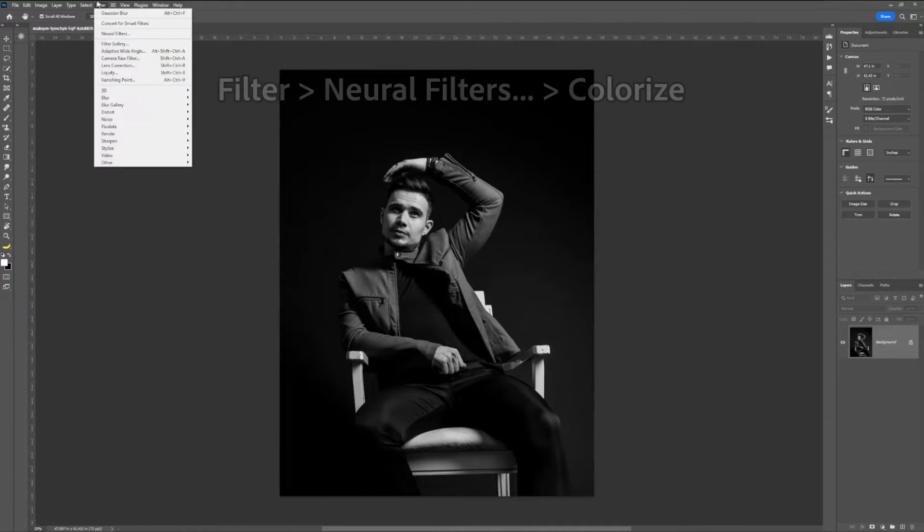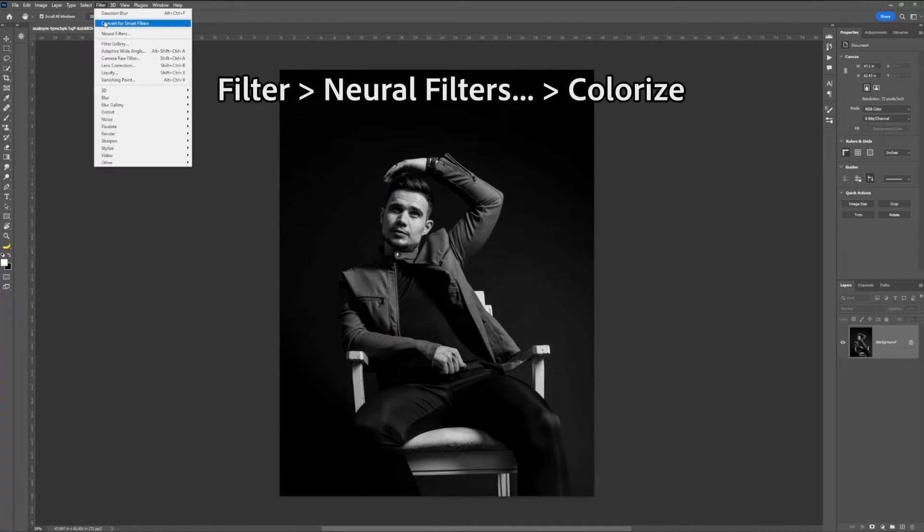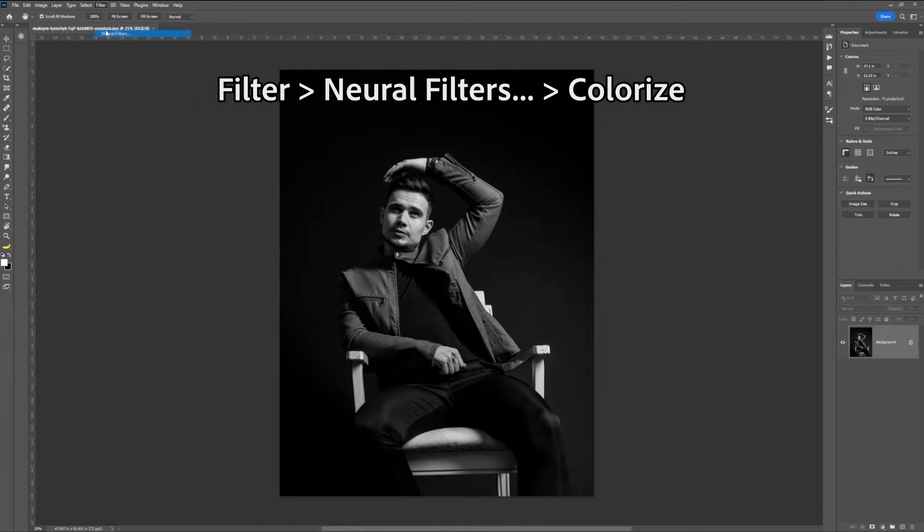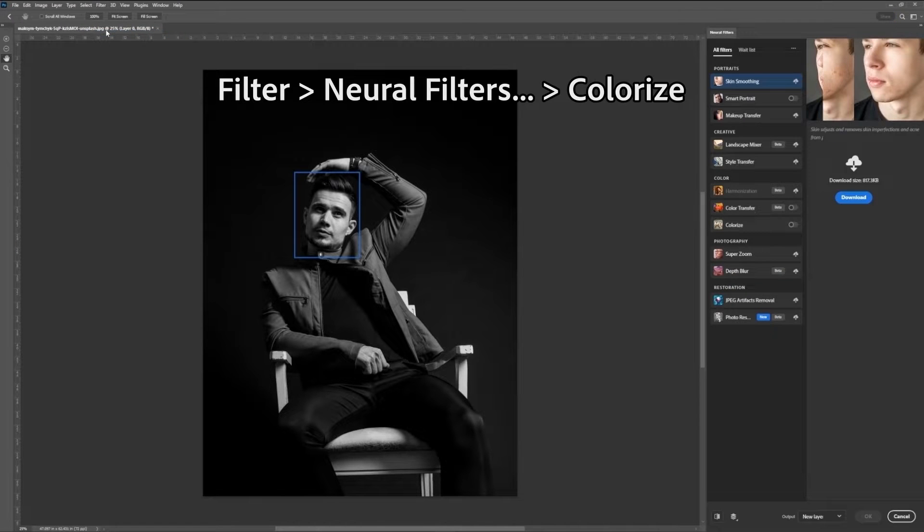Bring into Photoshop your black and white picture, go into Filters, select Neural Filters, and a new table will pop up.